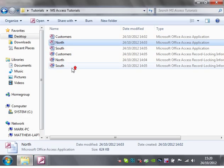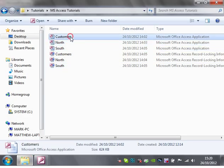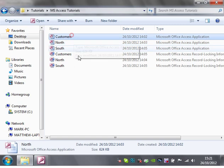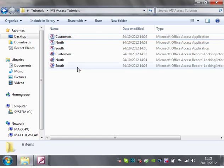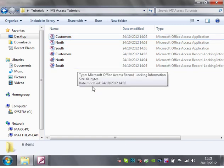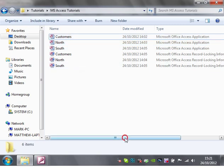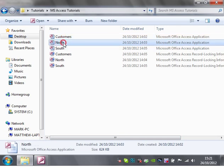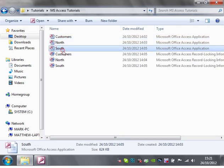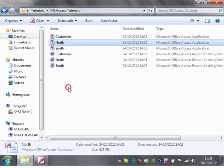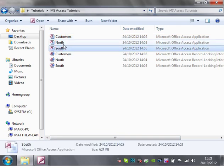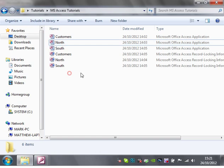So I've created another two databases and I've put them in the same folder. You'll notice that I've got the customers one as I had before, and then I've made a north and a south one. It's just going to represent south sales and north sales.